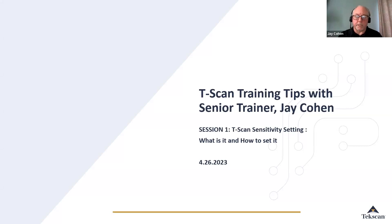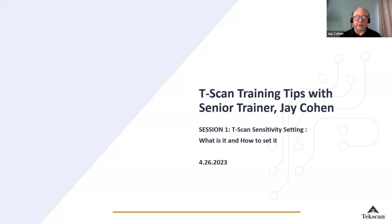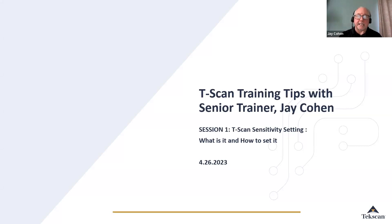Hi, and welcome to the T-scan training tips. I am Jay Cohen, your senior trainer from TechScan. Today, we'll be discussing setting sensitivity. What is it and how to set it?